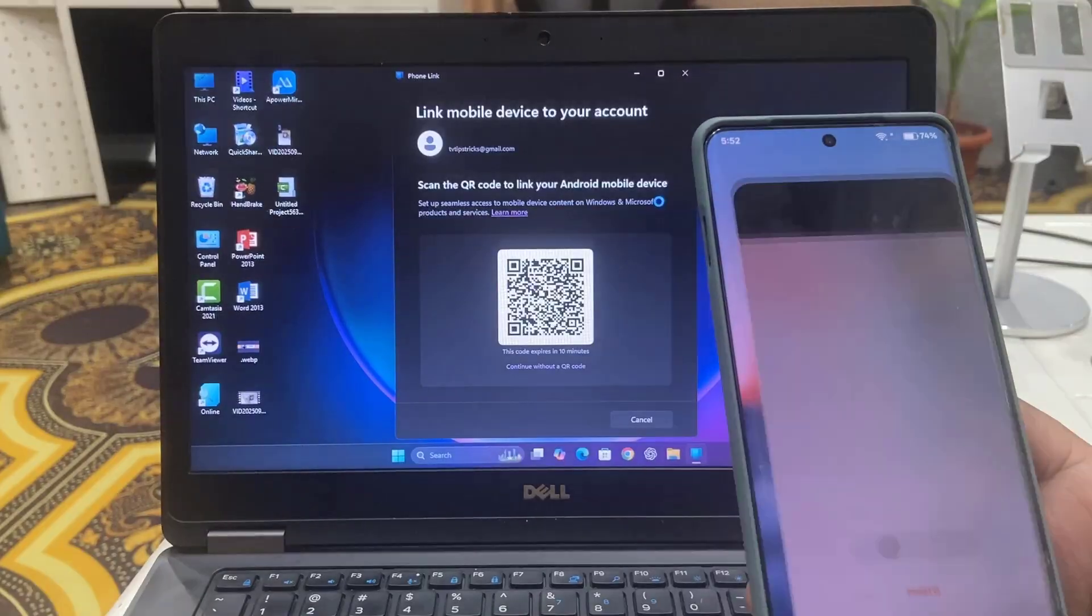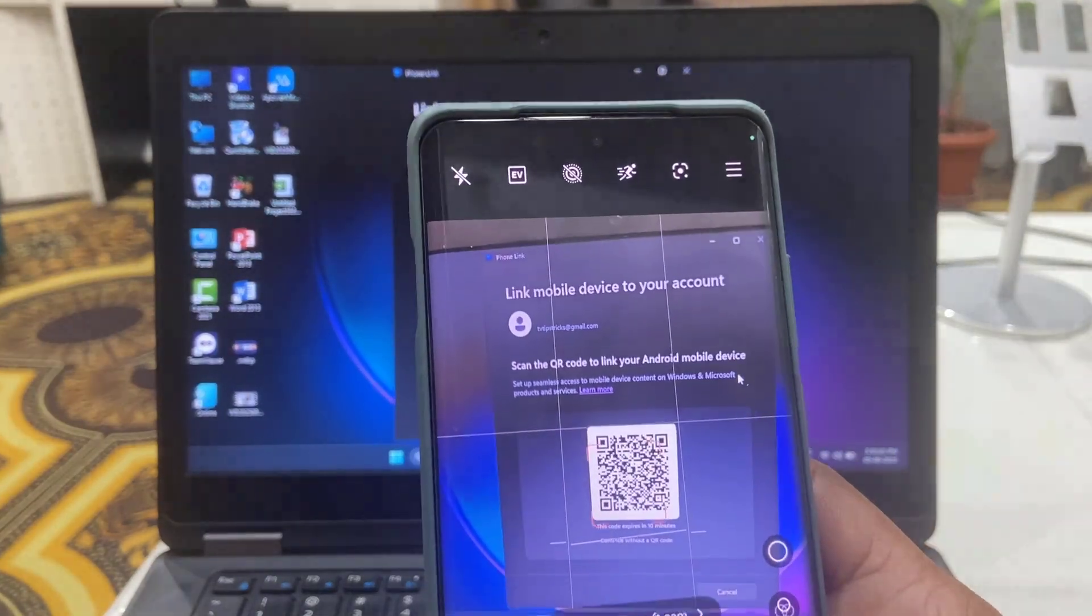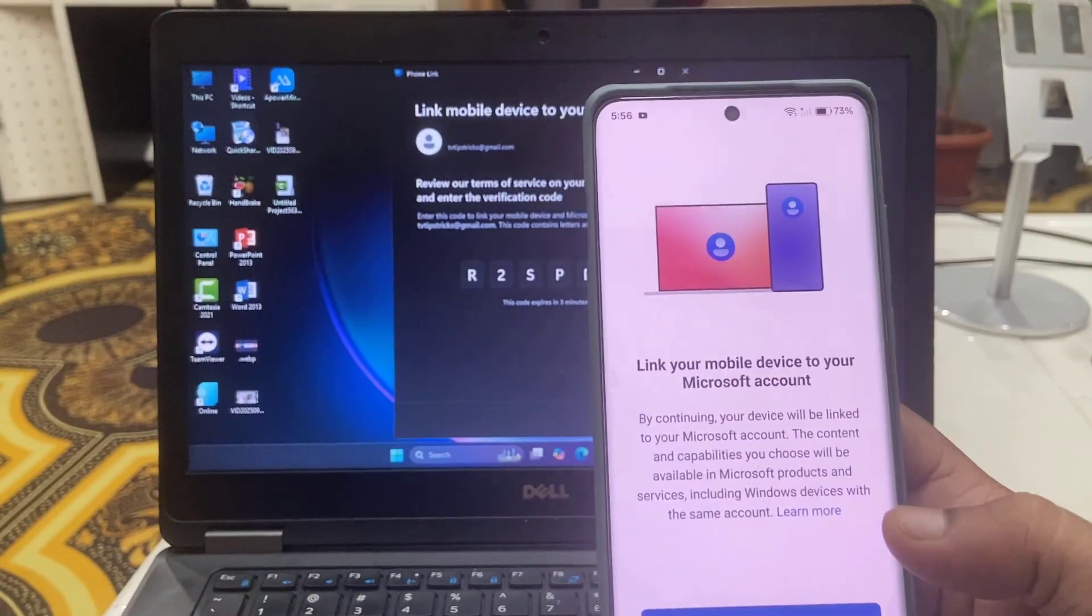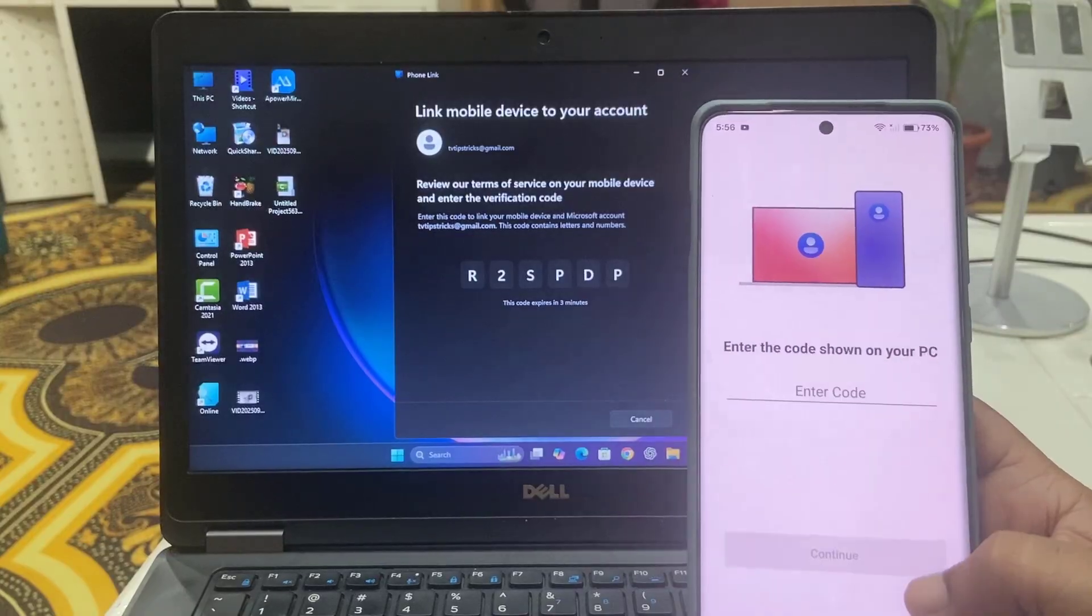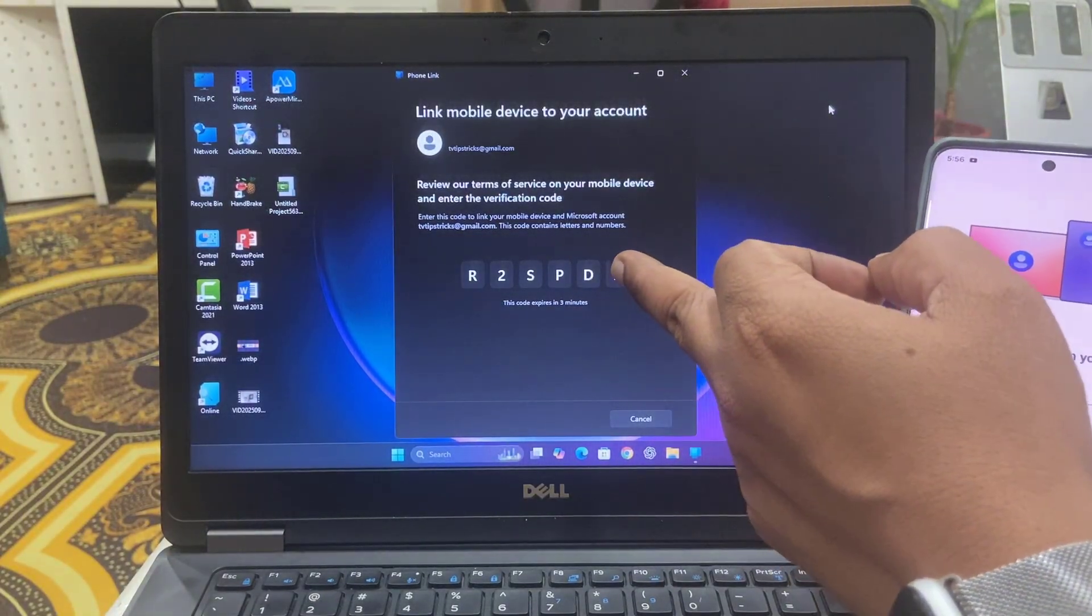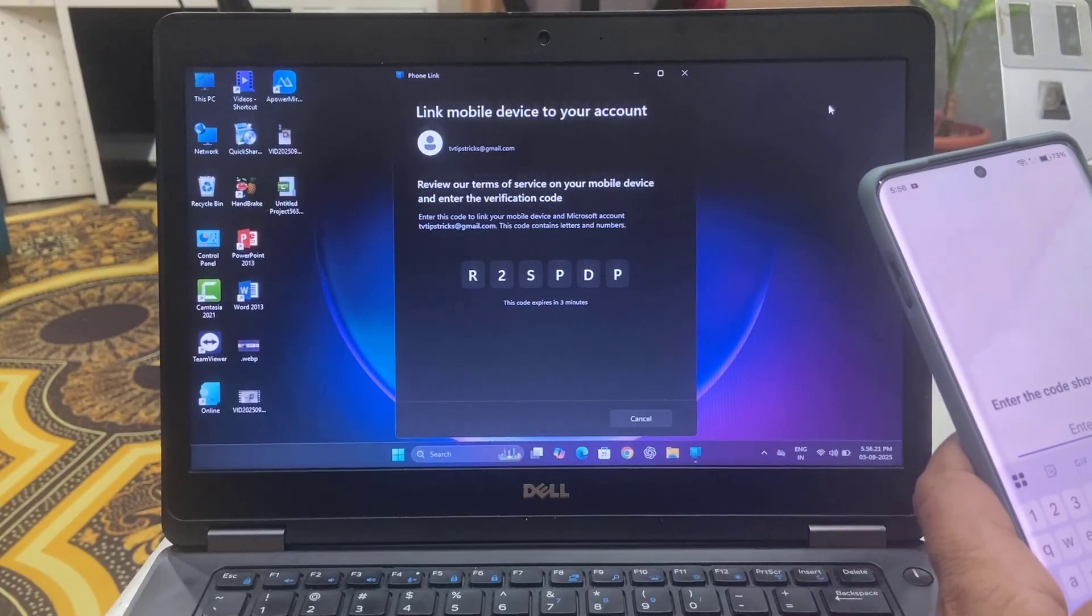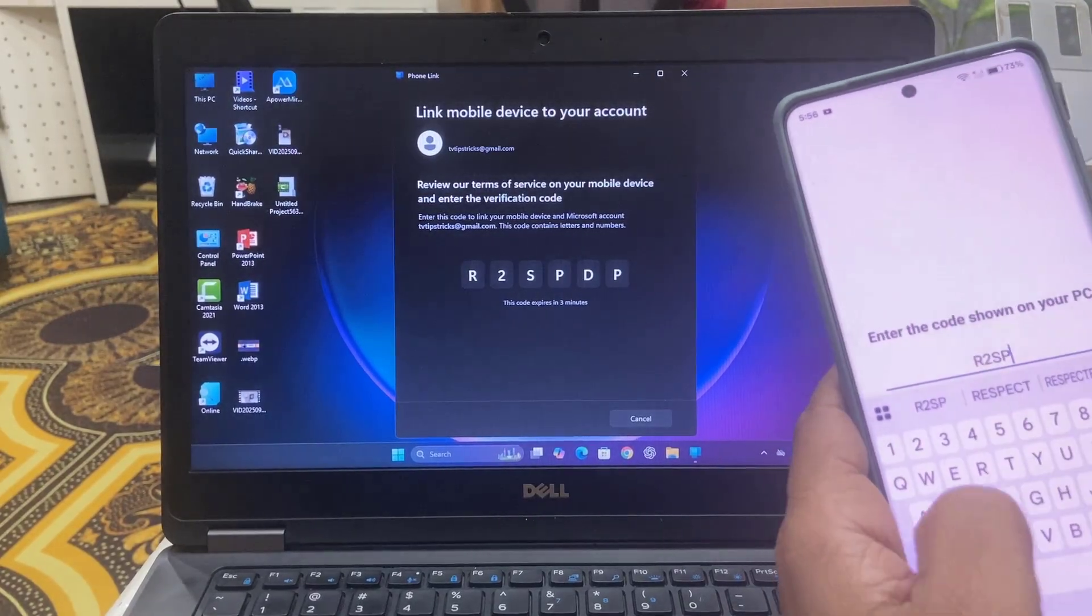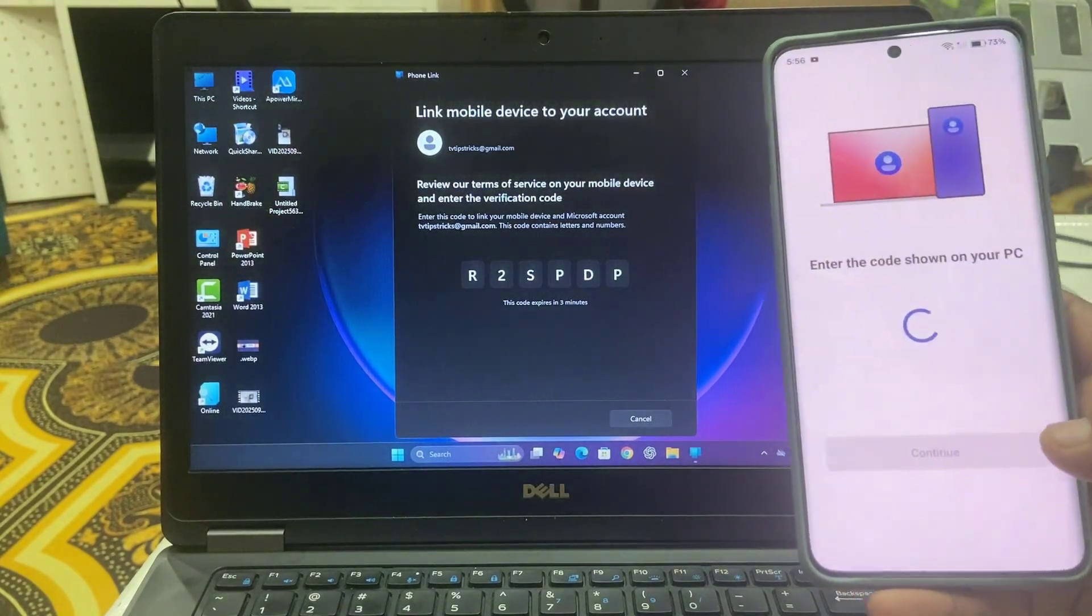In your phone just open the camera and scan this QR code and open this link. So now tap on Continue and type the code shown on your PC. Type that exact code like this and then tap on Continue.